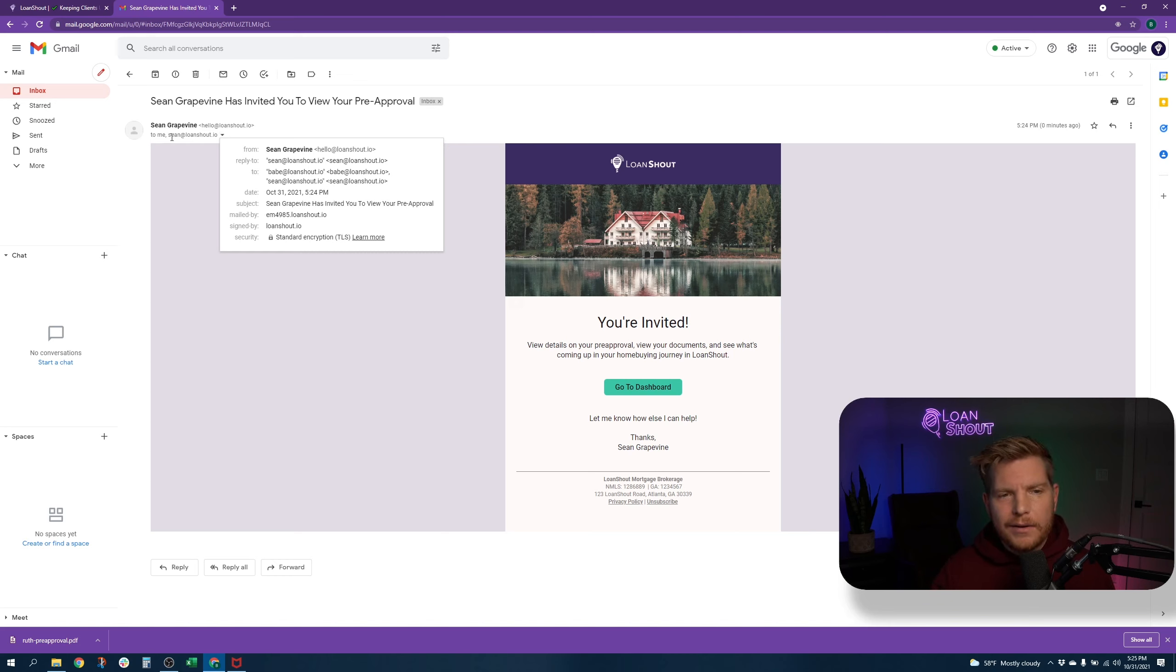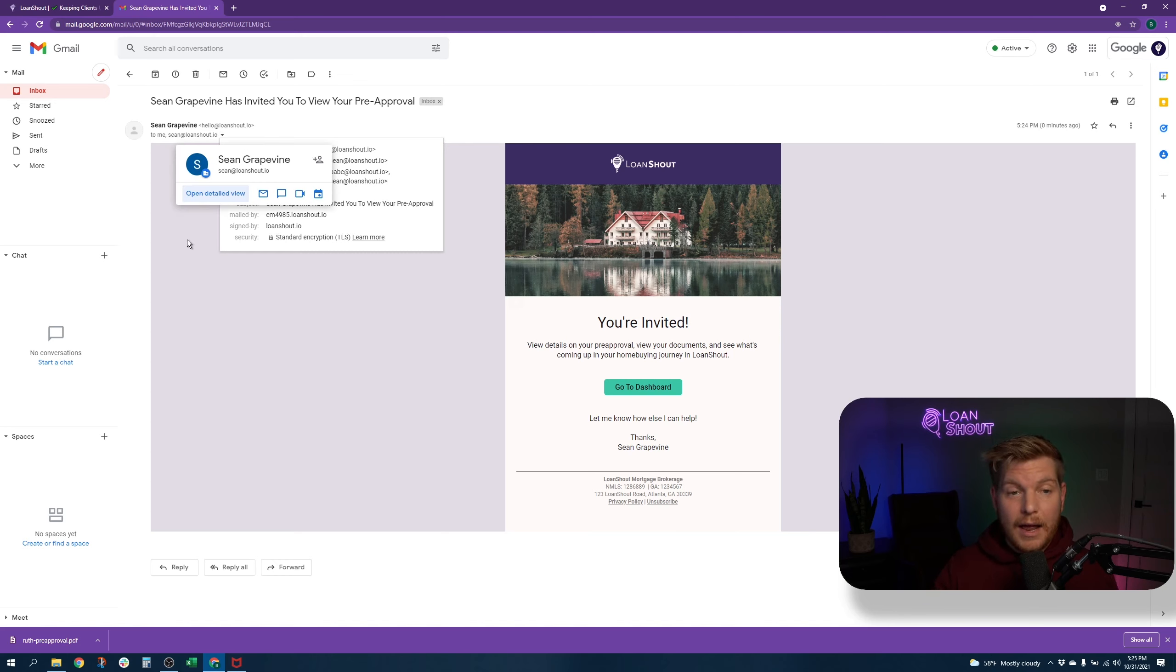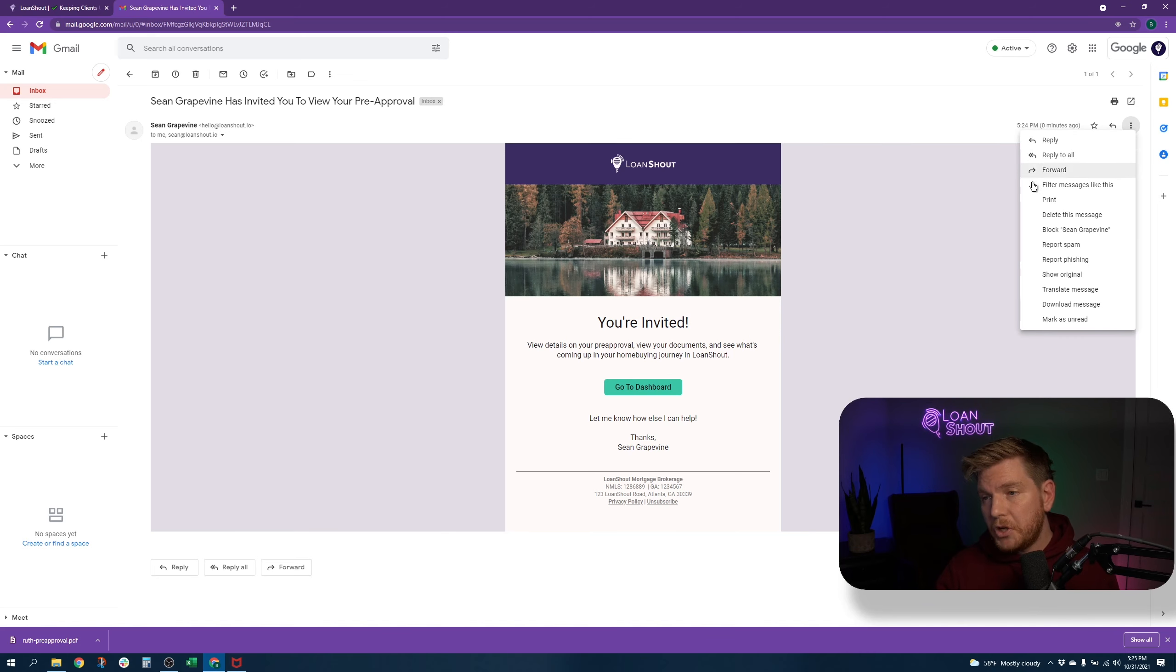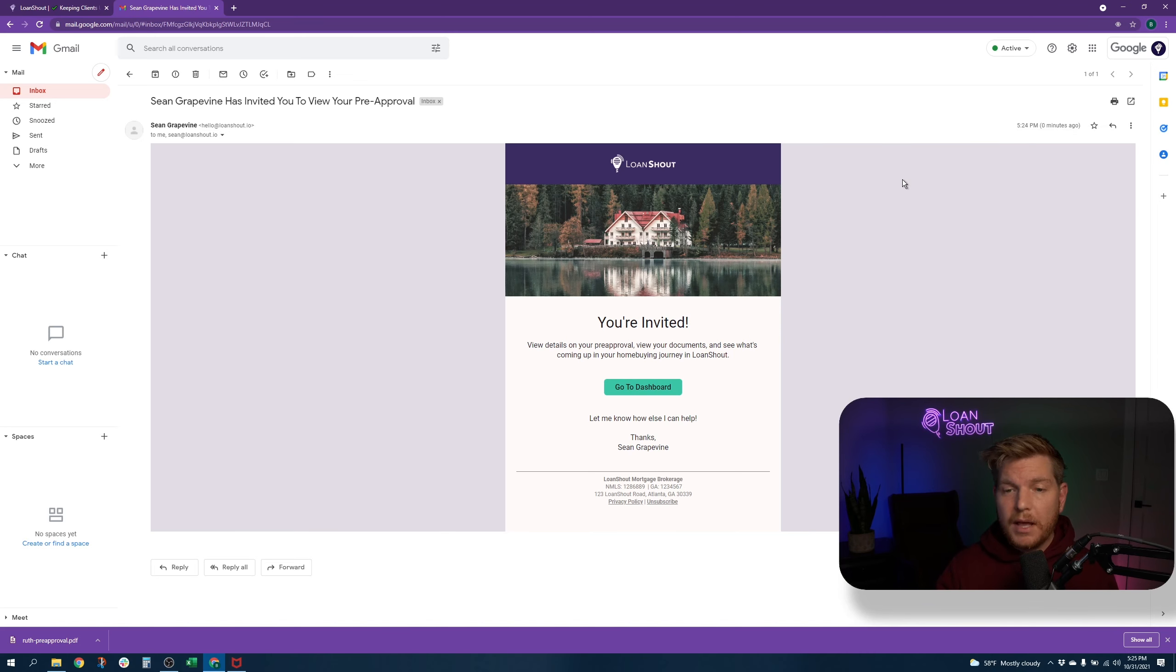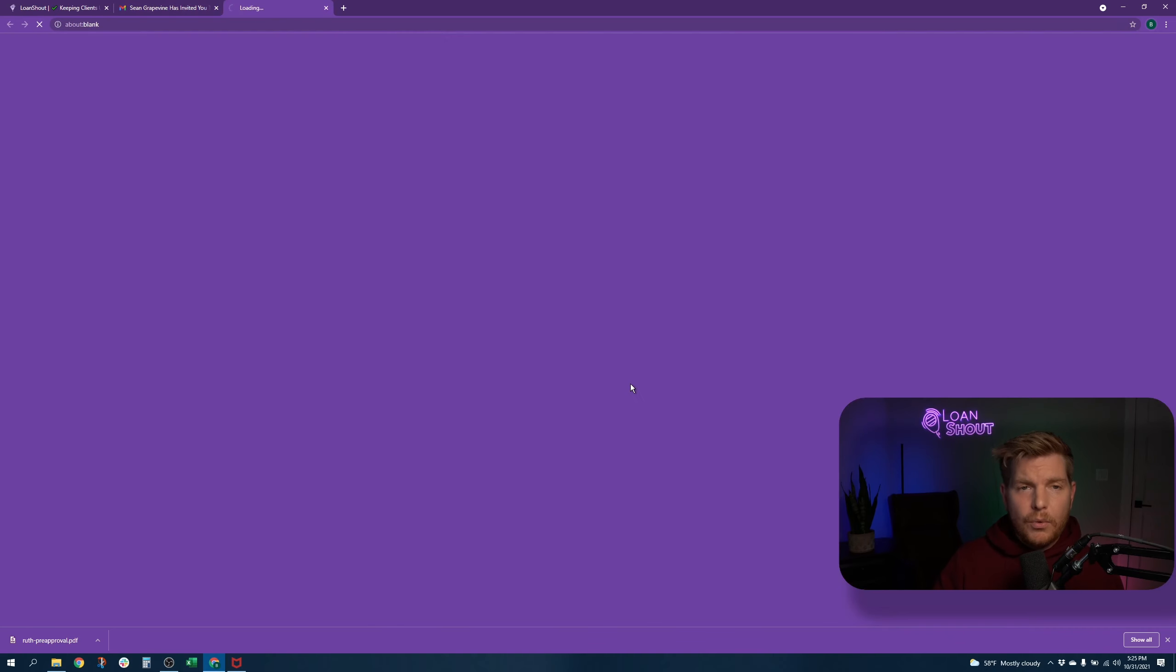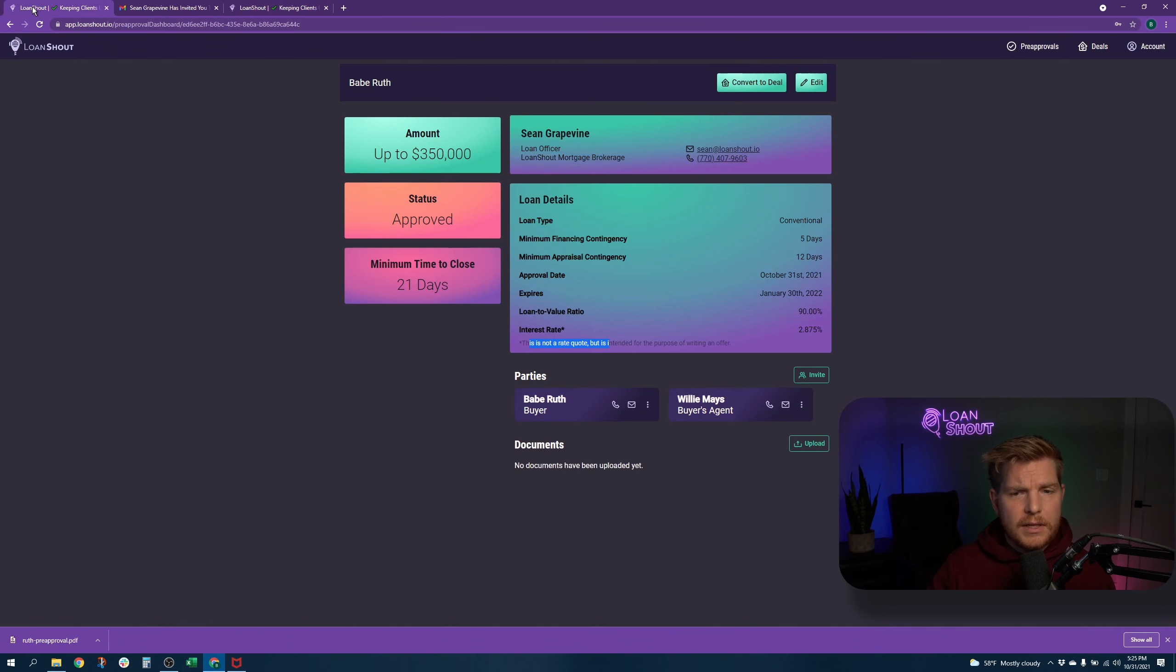And then the buyer's agent, Sean at loan shout.io also got that. So you can say, you know, you can reply to this and everybody gets to reply being like, Hey, thanks so much for getting pre-approved with us. Here's all the info you need. Anybody who wants to can click, go to dashboard. They'll see the exact same thing here.